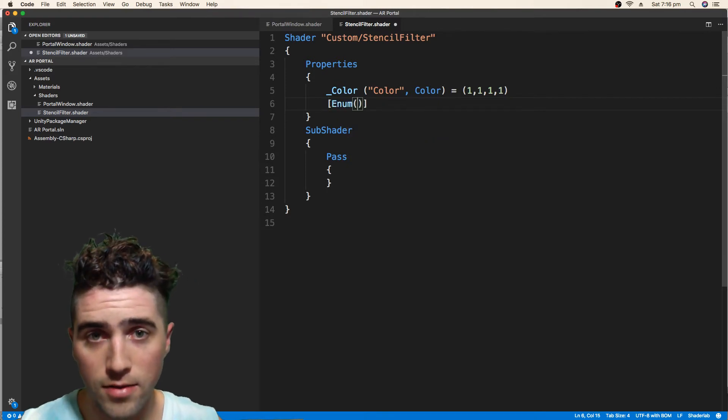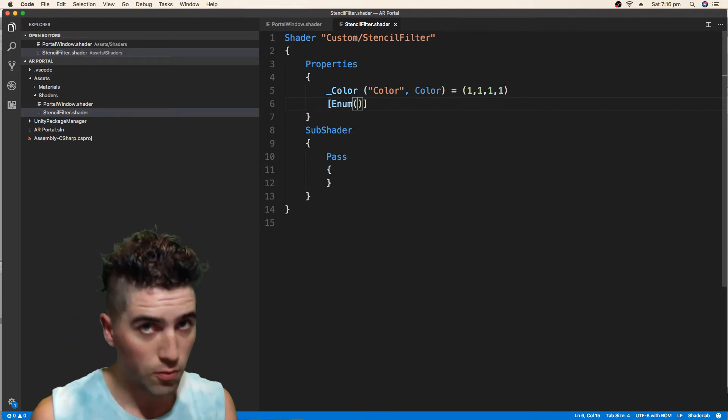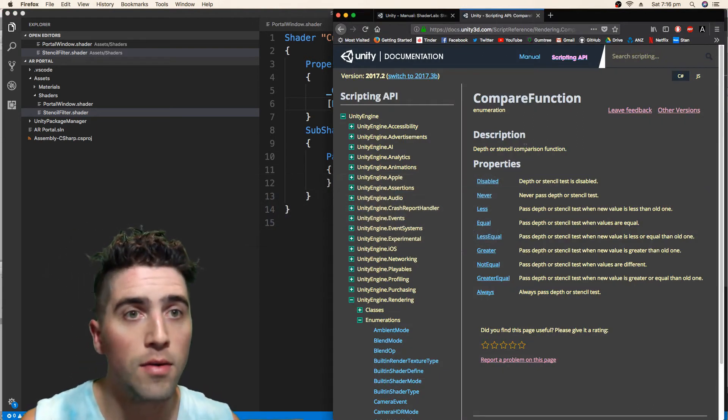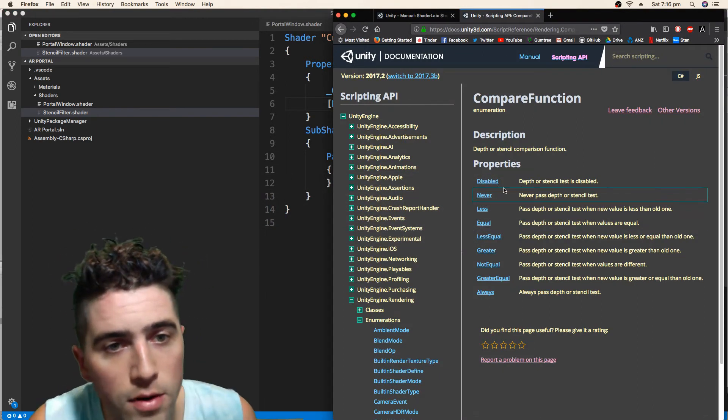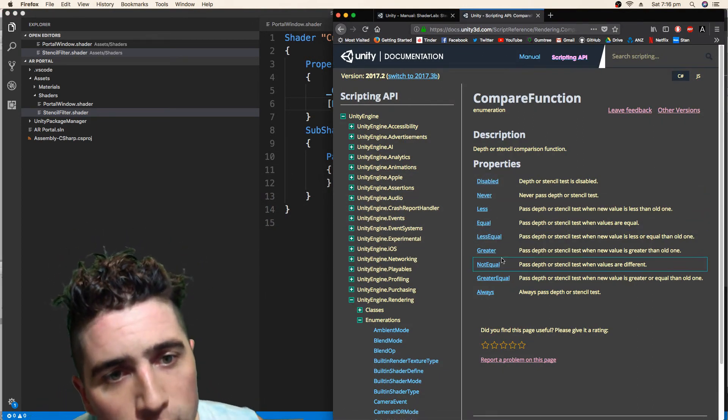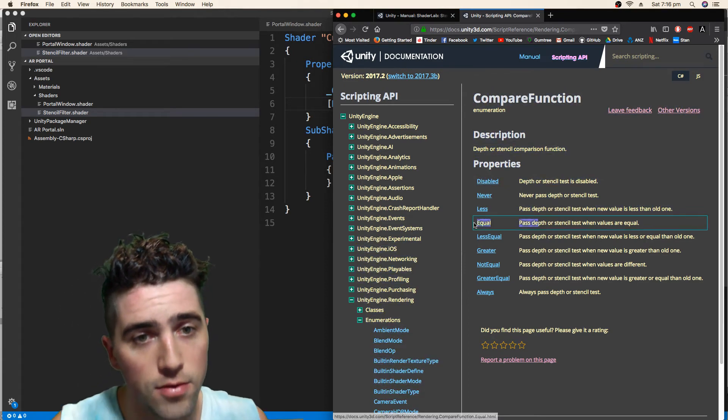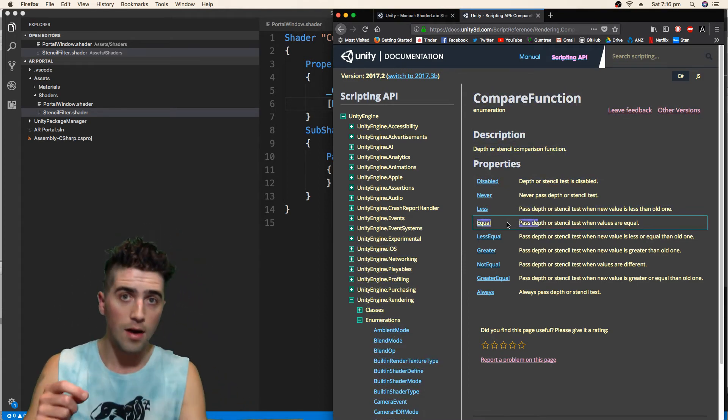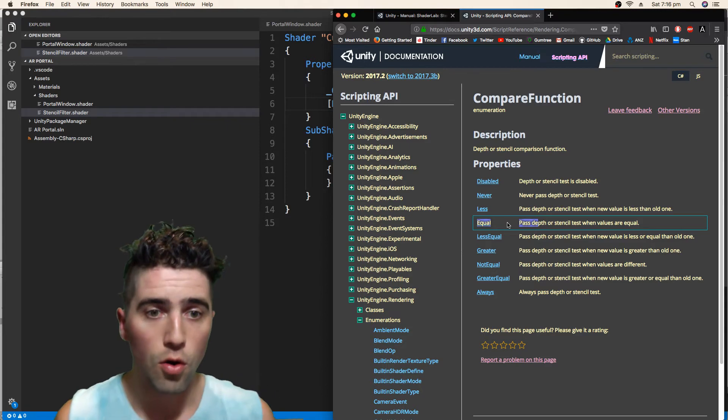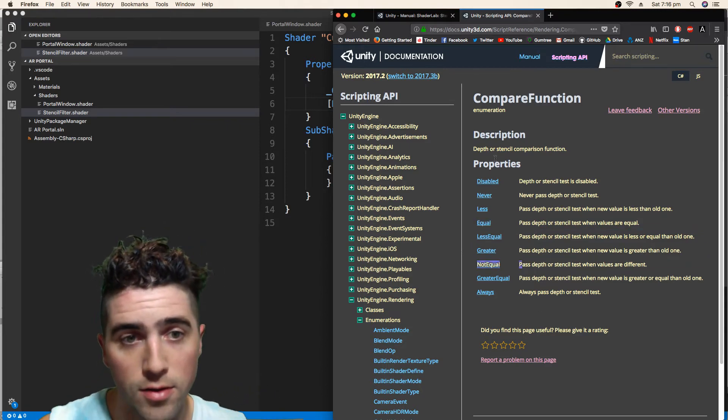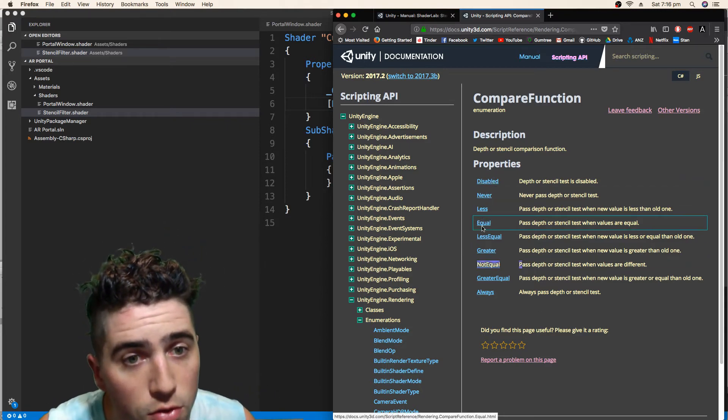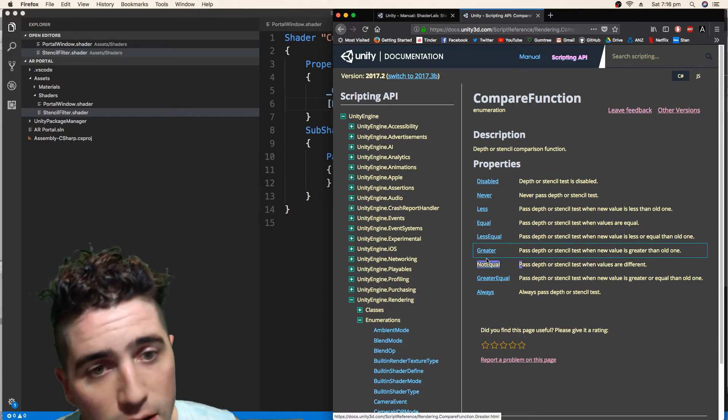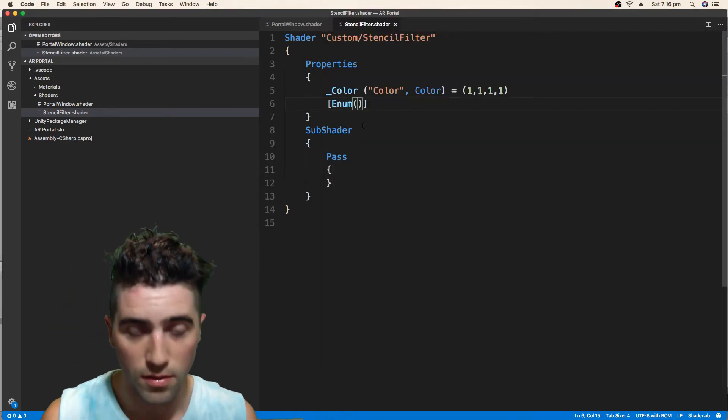So we'll jump back over to our compare function, and we're just going to have a look. We only need equal, is it equal to the one that our portal has set, or is it not equal? They're the only two that we need. So that's 0, 1, 2, 3 for equal, 4, 5, 6 for not equal.